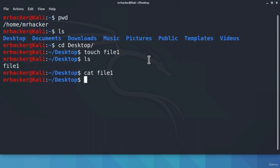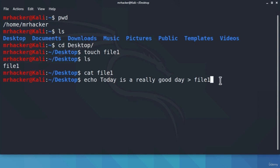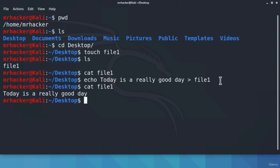If we want to put something inside of that file, we can use the echo command. You simply type echo, then what you want to write — for example, 'today is a really good day.' To put this sentence inside the file, we specify a right-angle bracket followed by the filename: echo 'today is a really good day' > file1. Press Enter, and if we cat file1 again, we see it outputs exactly what we wrote using the echo command.